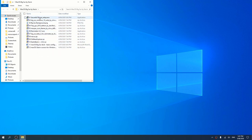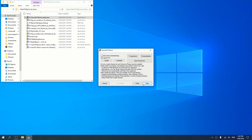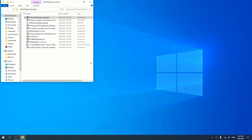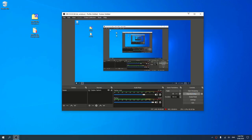First thing we're going to get is SecureUX Theme — this lets us install custom themes onto our computer or laptop. We're going to open this up. Just press Yes, press I Agree, and then press Install. As you can see it says 'successfully installed, please reboot,' so I'll be doing just that. I'll see you guys after I restart.